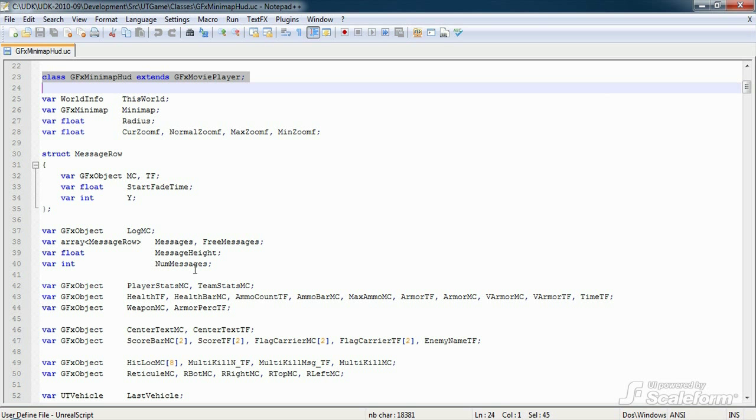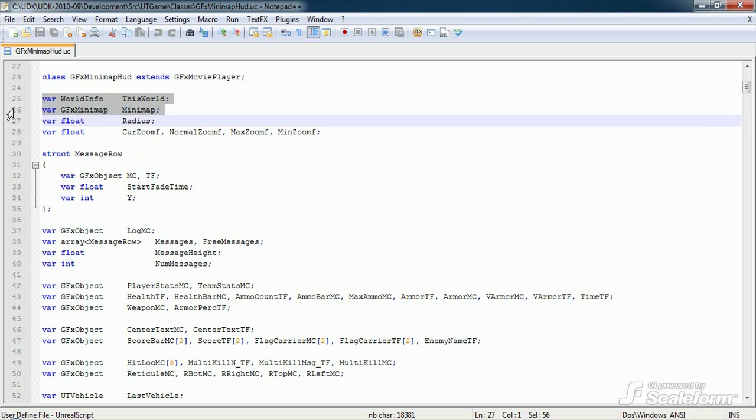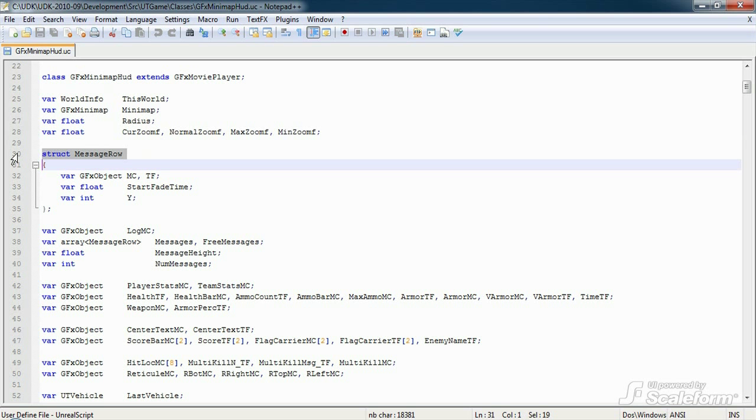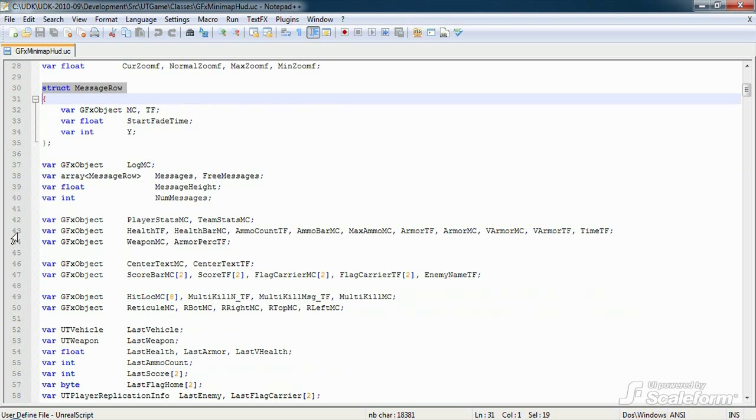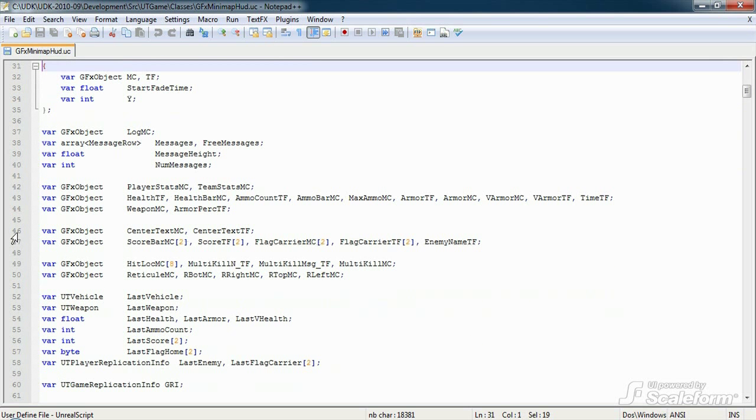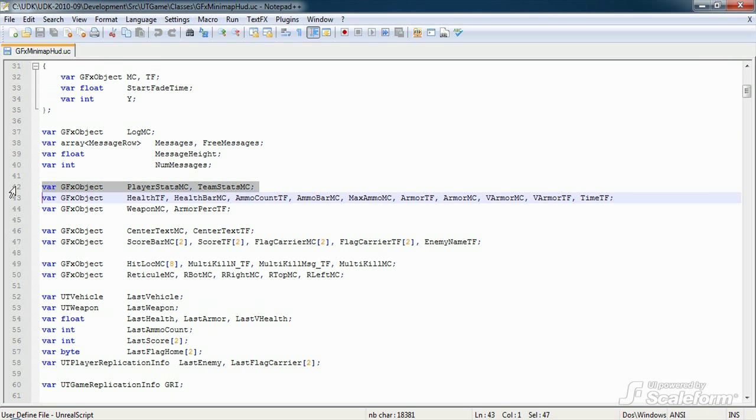There's a considerable number of global variables in this class. First, we have a few related to the minimap. Next, we have the message row data structure and several variables related to log messages. Then we get to a whole mess of gfx objects. These are references to Flash elements within the UDK HUD Swift file.